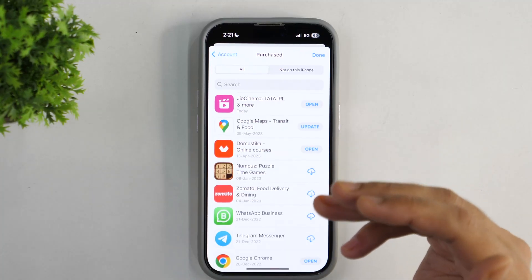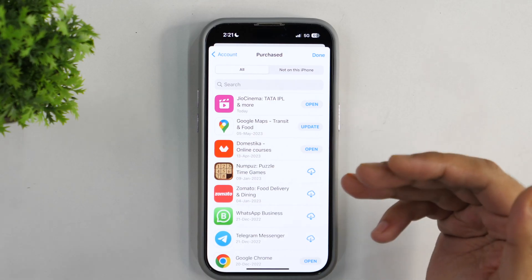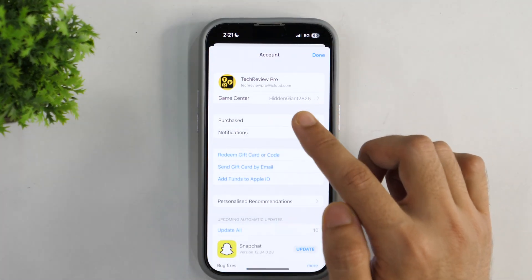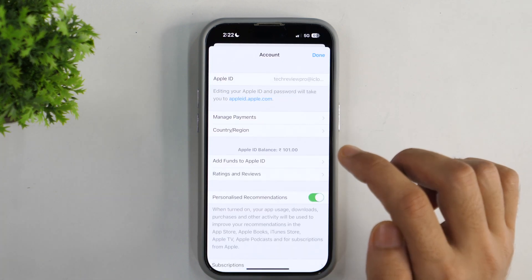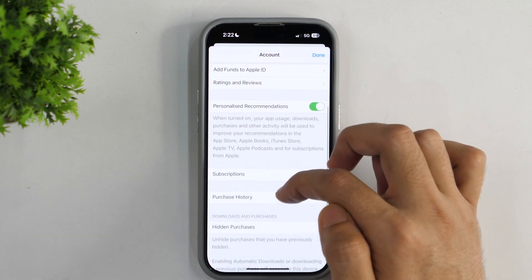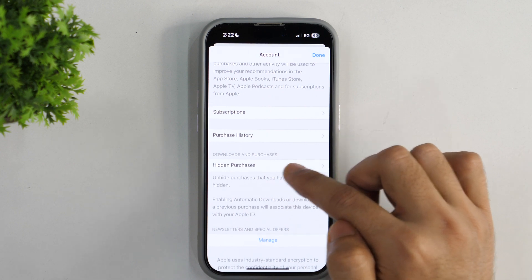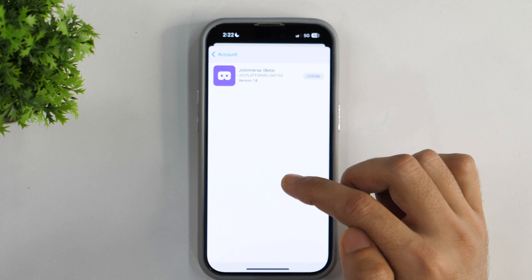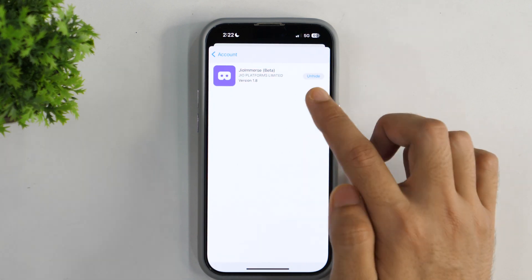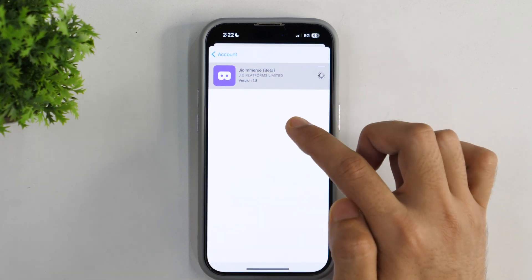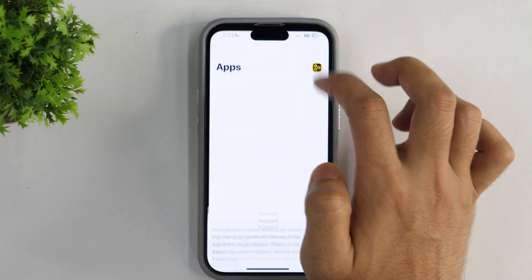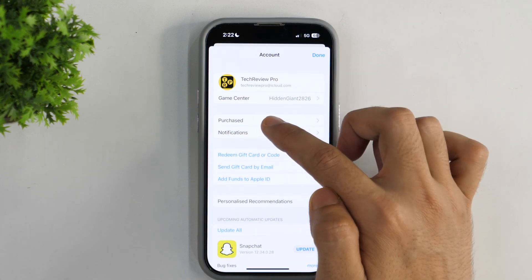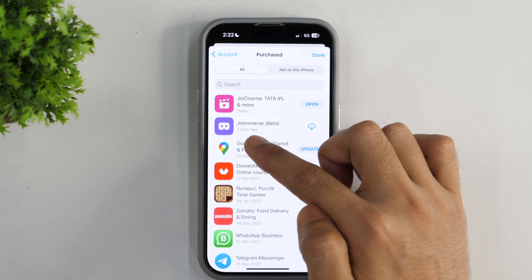Now let's move further to see how you can unhide the apps hidden from your App Store Purchased list. You simply need to go back and go to your account settings in the App Store. Here you need to tap on your Apple ID and this will load the information related to your Apple ID account settings. You simply need to scroll down until you see Hidden Purchases. Tap on Hidden Purchases and this will show you all the apps that you have hidden from your App Store Purchased list. You simply need to tap on Unhide option and this will unhide the app. Let's go back — I'll tap on Purchased again, and as you can see, the app is again available here.